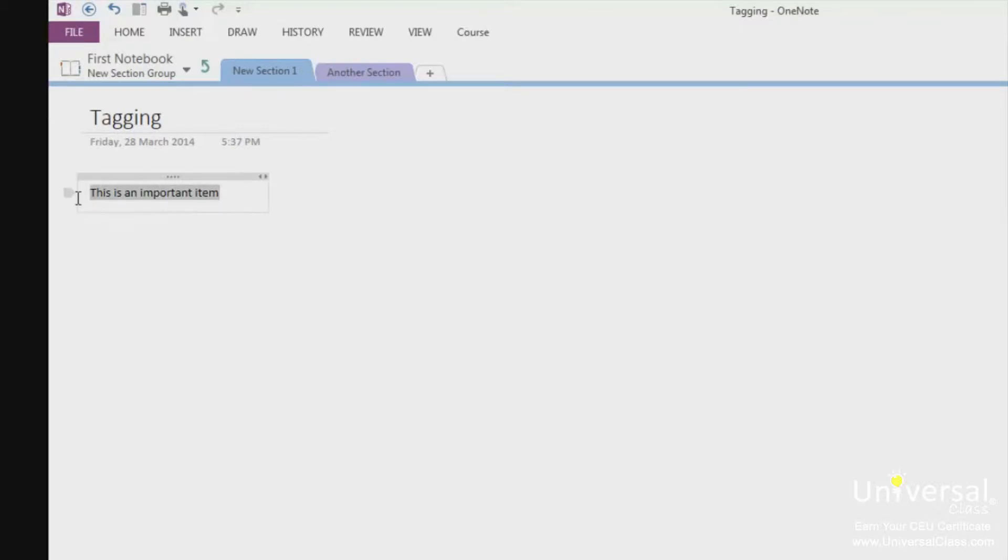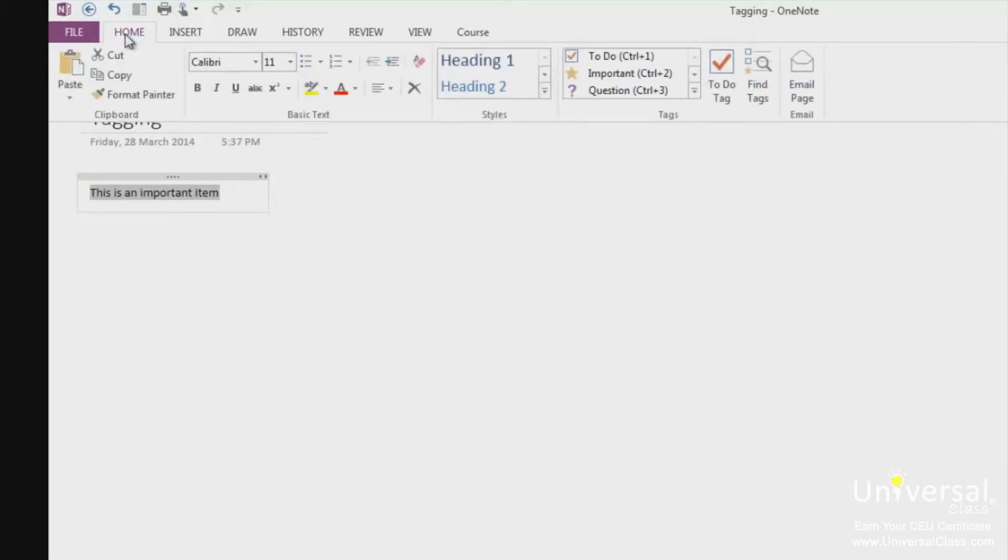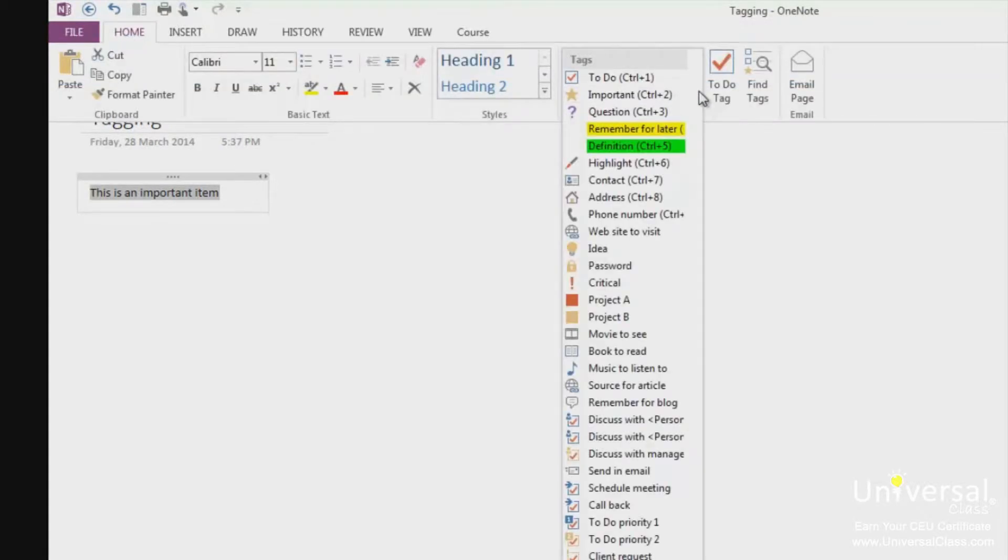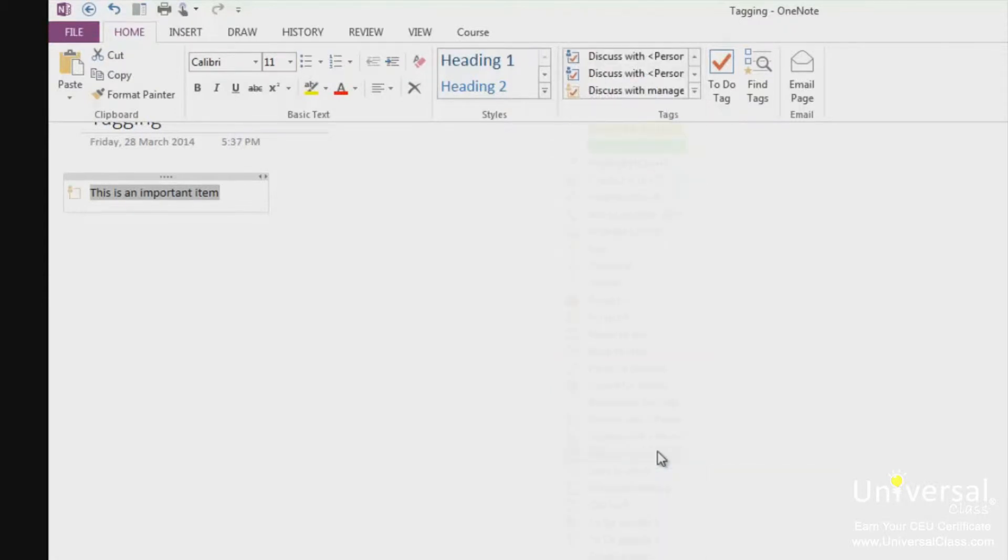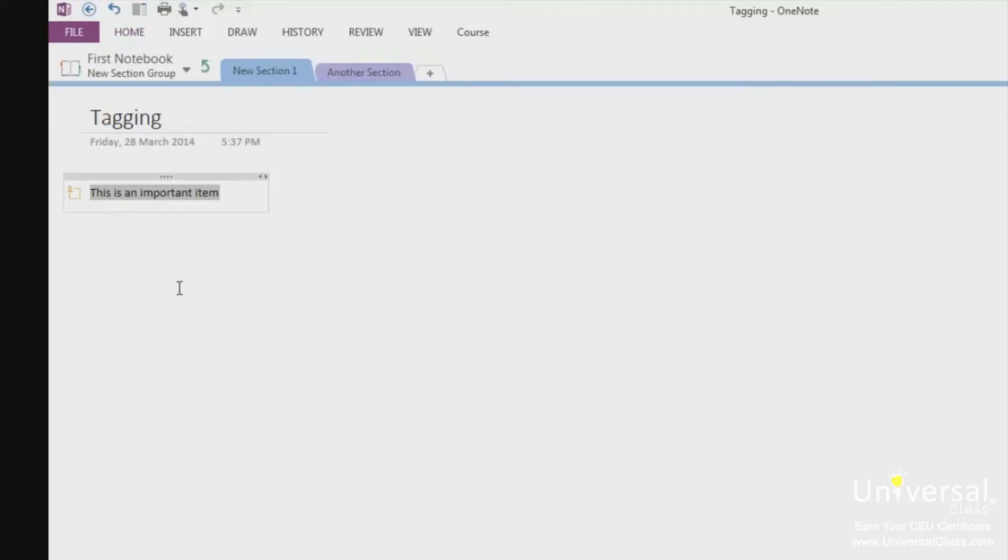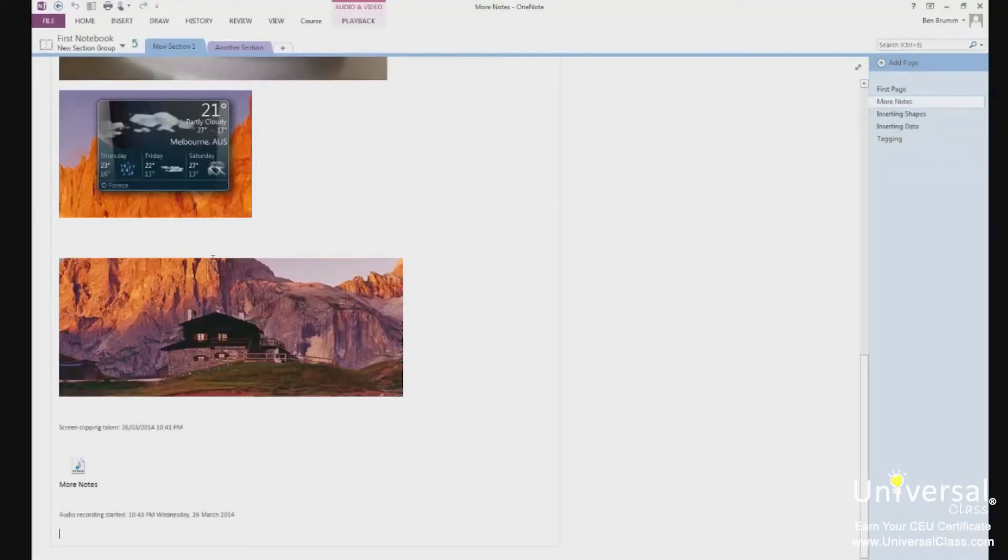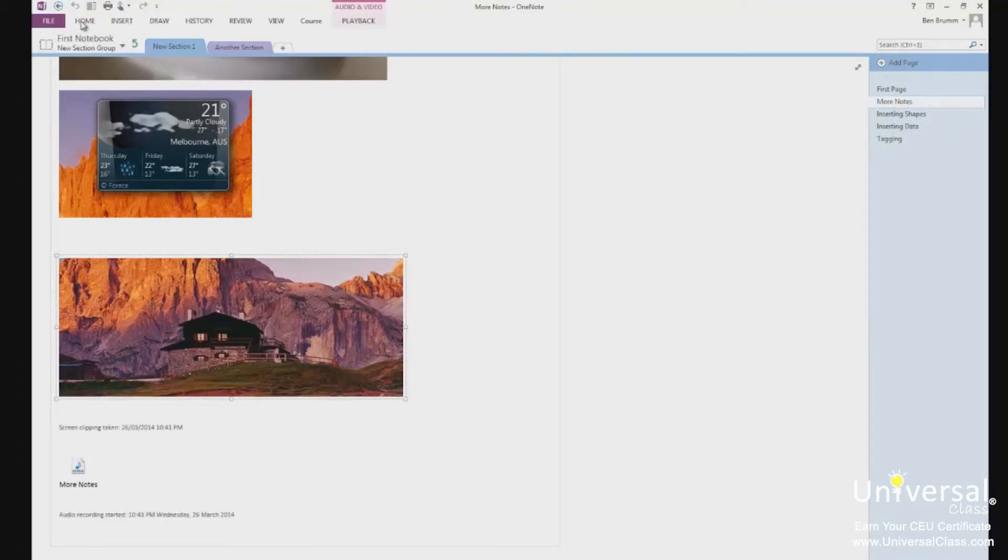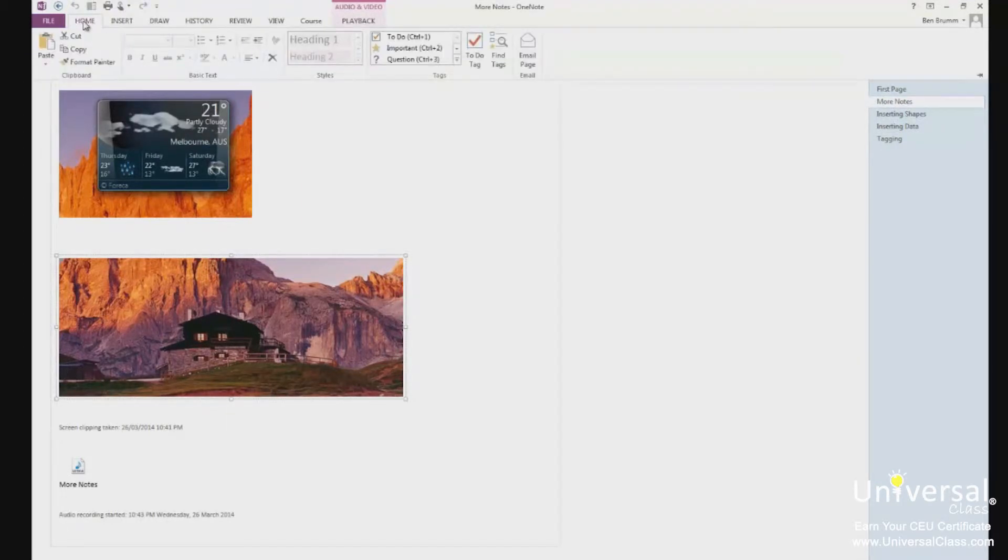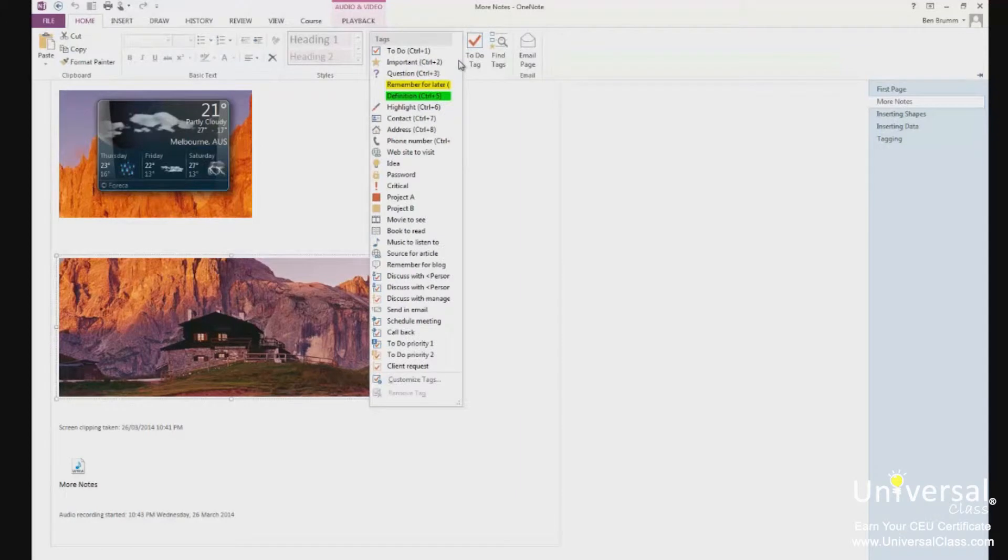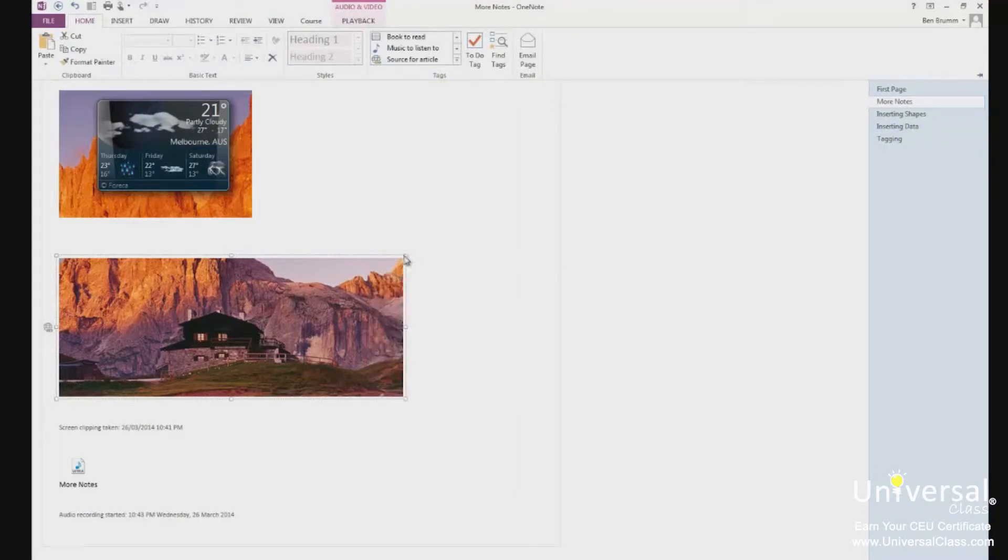Just highlighted this text here. Now we can go to Home and I can tag this as anything I like such as Discuss with Manager. You can see the icon beside it lets us know that it's tagged. Let's tag some more things in our notebook. I can go back to the image that we inserted earlier. Select the image. Go to the Home tab. Click on the drop down next to Tags and click on Source for Article, for example. That will show a tag next to it.